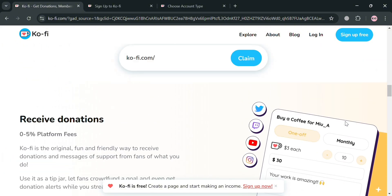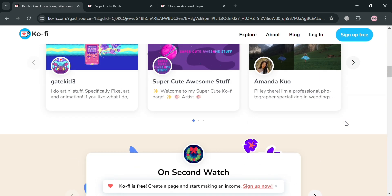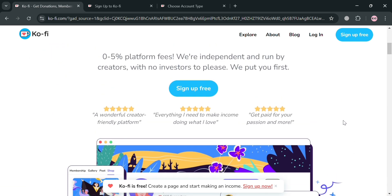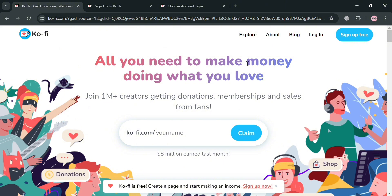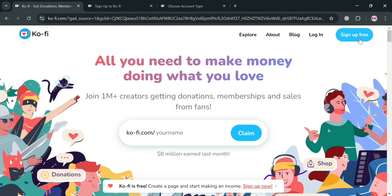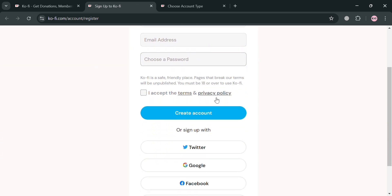To create an account or sign up on Ko-Fi, you could use my affiliate link below the description. Or alternatively, click the sign up free button on the top right corner. Upon clicking on it, you will automatically be directed to a page where you can sign up by filling out all of the required information.